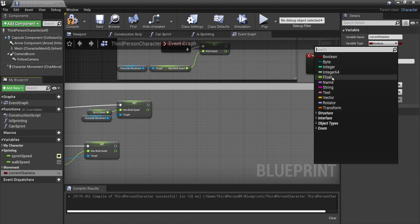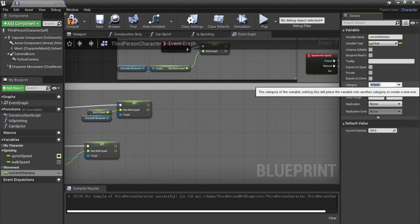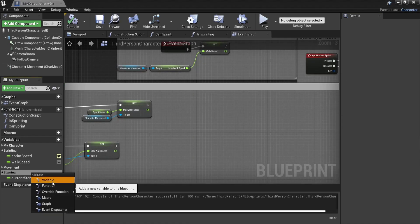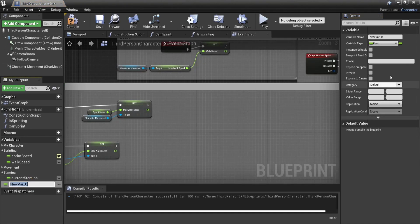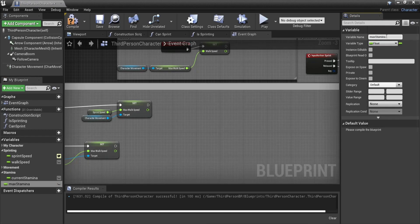We start by adding two new variables, our current stamina and our max stamina. For the max stamina you can just choose whichever value you like. For our current stamina we will go to the begin play and set our current stamina equal to our max value.